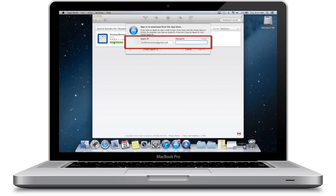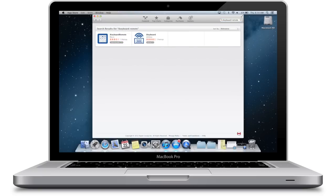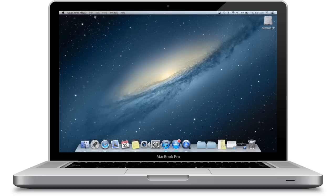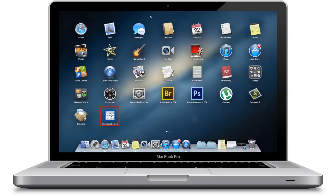Sign in with your Apple ID. Once finished installing, go to the Launchpad and open iKeyboard Remote.